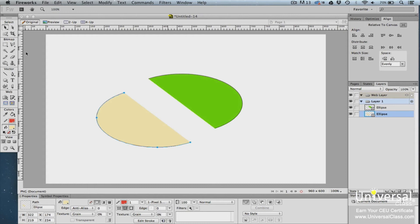You can further edit fill and stroke colors, including specifying the thickness of the stroke, by using the Properties panel.